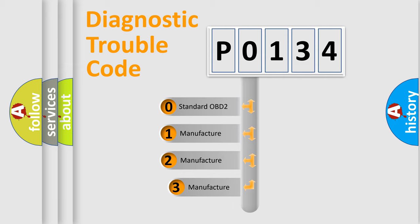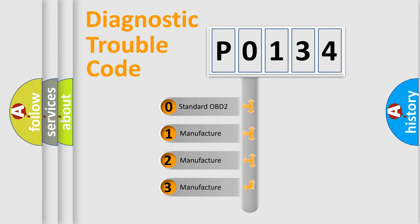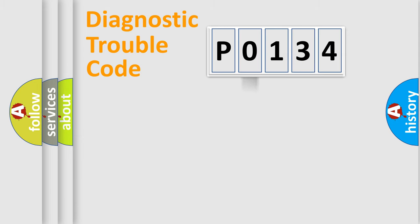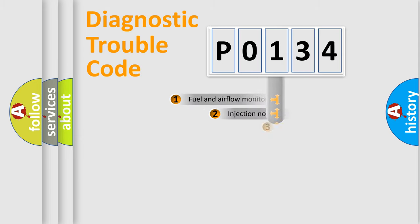If the second character is expressed as zero, it is a standardized error. In the case of numbers 1, 2, or 3, it is a manufacturer-specific expression of a car-specific error.